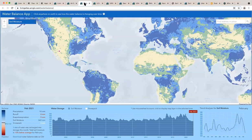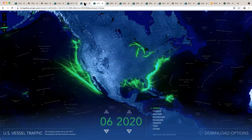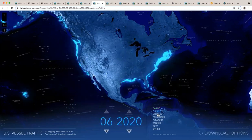We try to do that similarly with things like the water balance app. Or this is one of Keith's favorite maps and apps, the US vessel traffic, where you can take a peek at different types of movements of ships around this area.